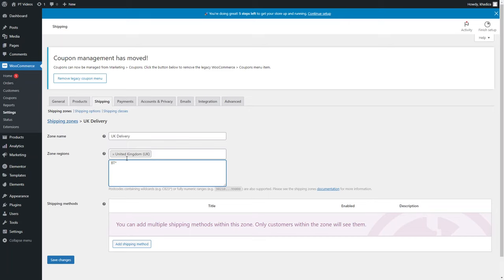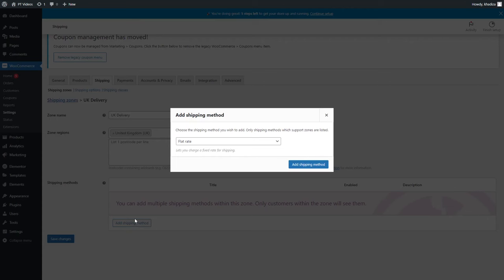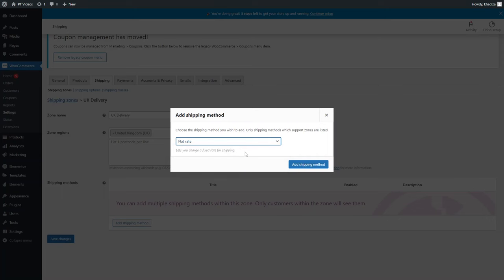You can get really specific and it doesn't have to be as tedious as adding each postcode every single time. Once you have the zone set up, you want to add the shipping methods. There are three different types: flat rate, free shipping, and local pickup.